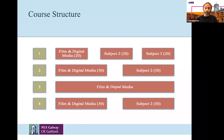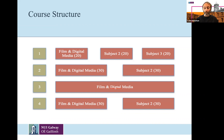In Year 3 — the unique aspect of the denominated degrees here at NUIG — you have a year solely devoted to Film and Digital Media. In that year there are modules on campus and also the opportunity for work placement and study abroad, which I'll talk about in a while. Then in the final year, you return to your two subjects, Film and Digital Media and your second subject.